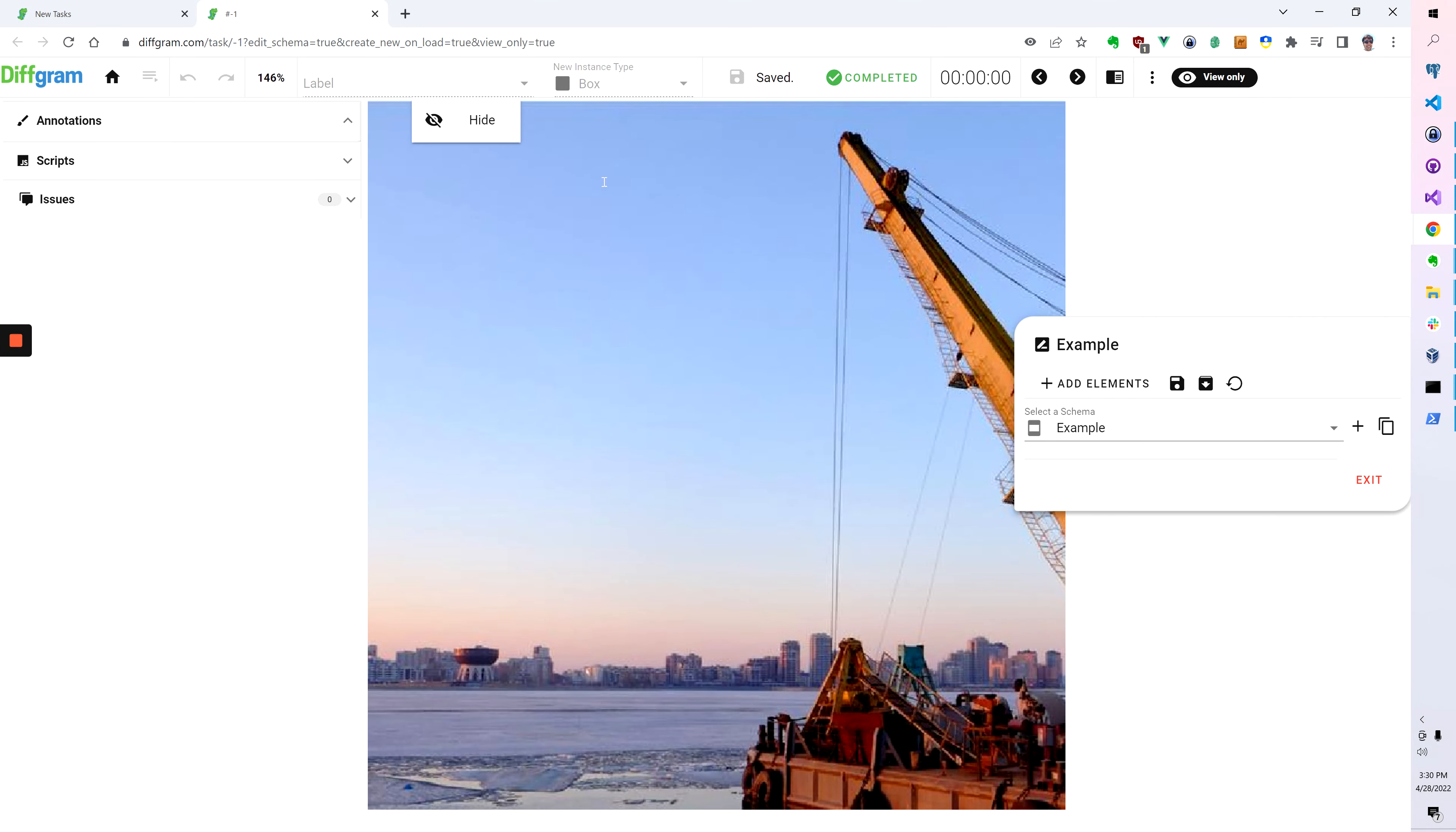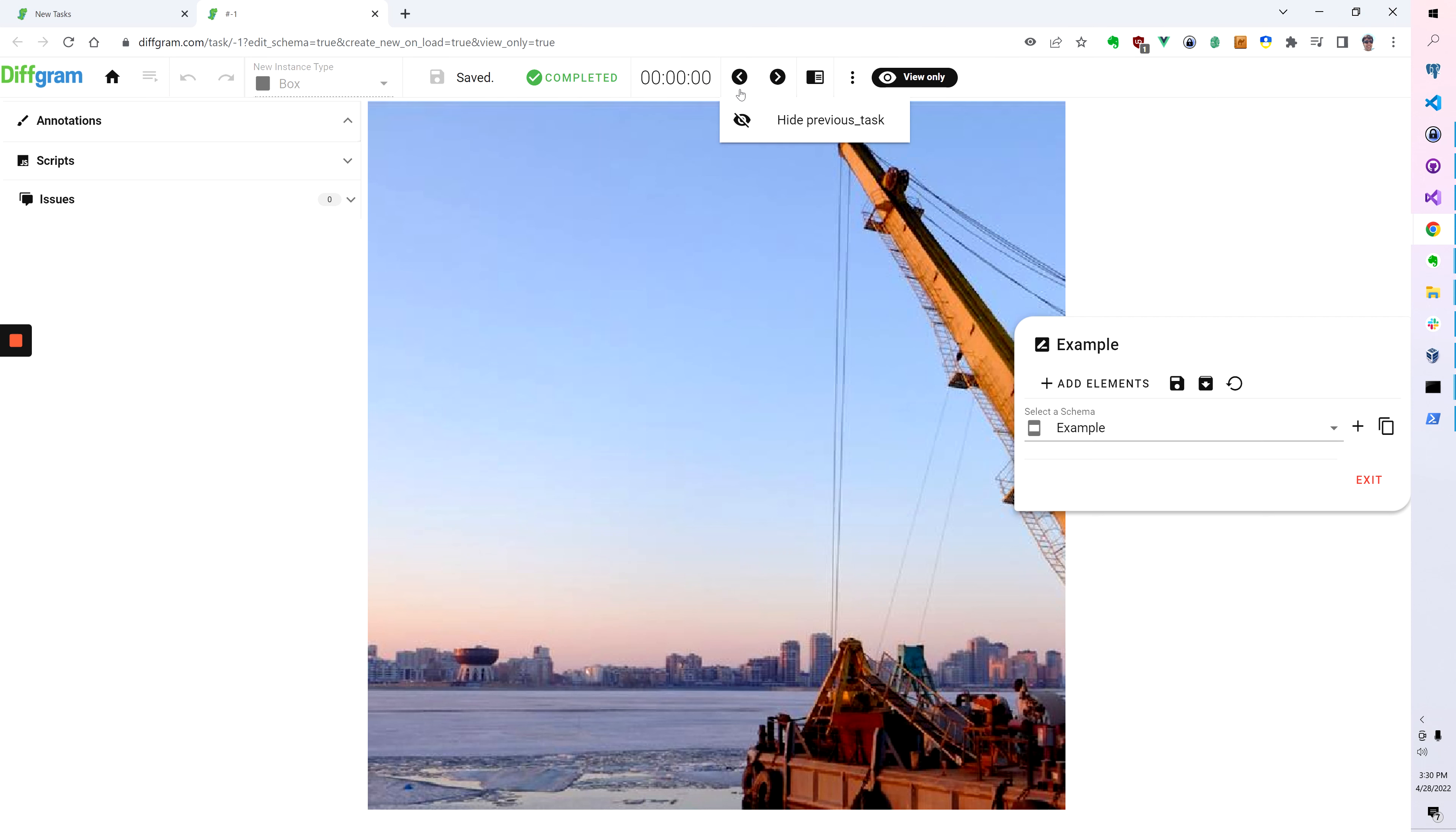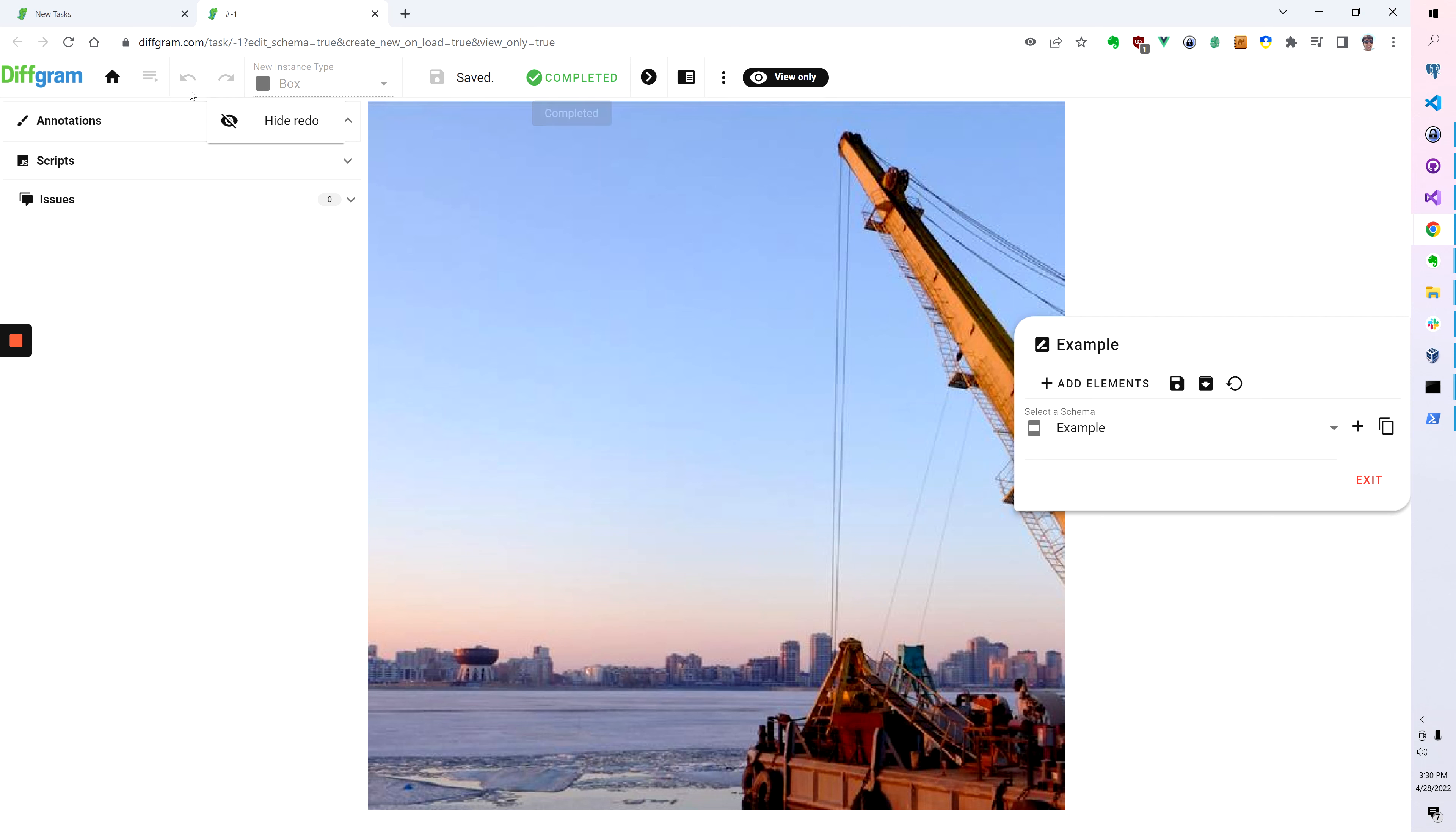Today we're going to learn how to customize the UI on DiffGrant. For example, let's say that I didn't want to show some of these buttons. Maybe for some reason I don't want to show previous tasks or I don't want to show time tracking. It's as easy as hovering over it and clicking the hide button.